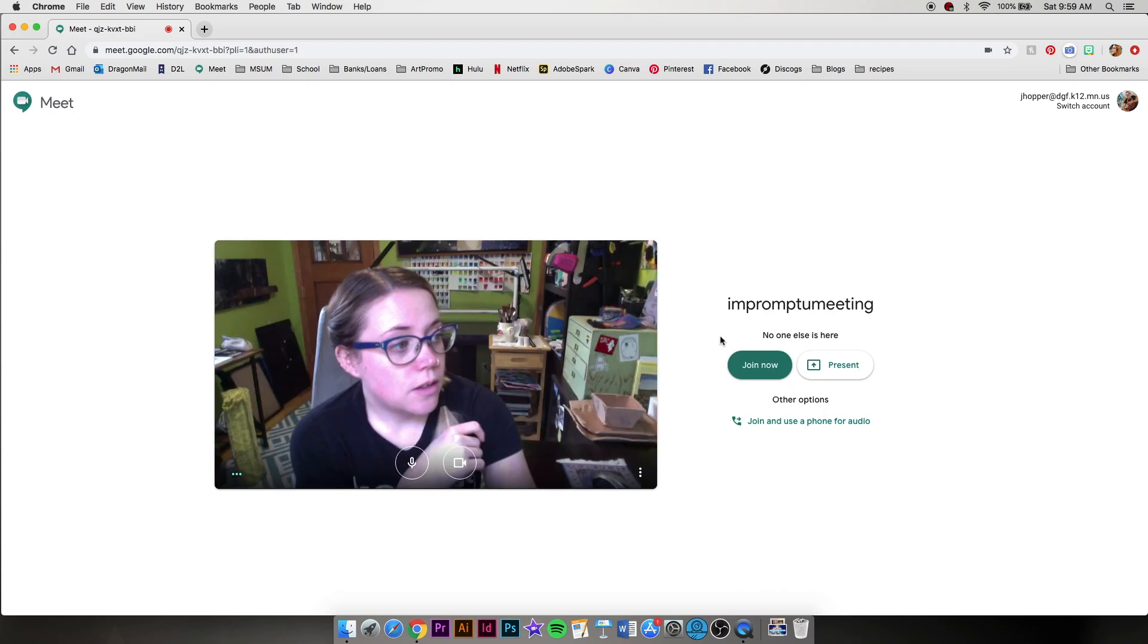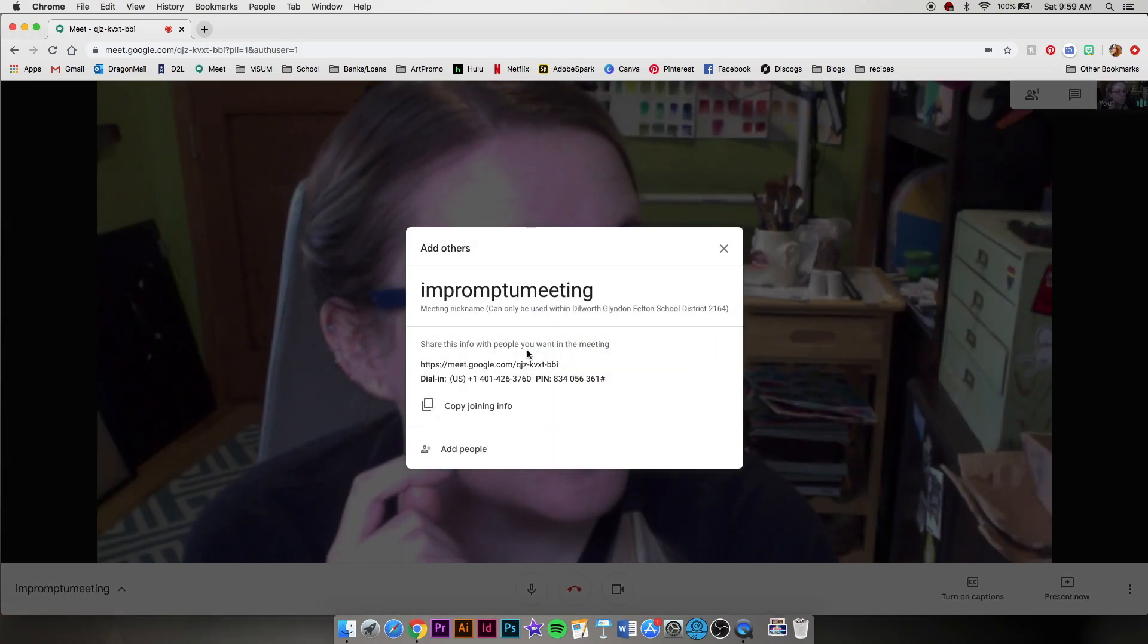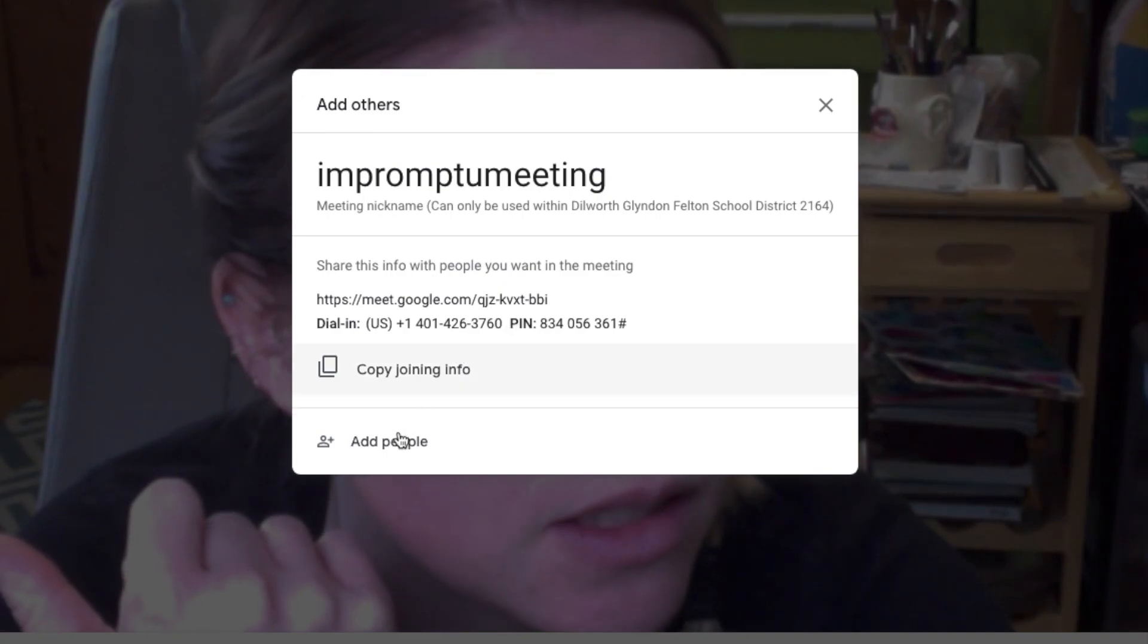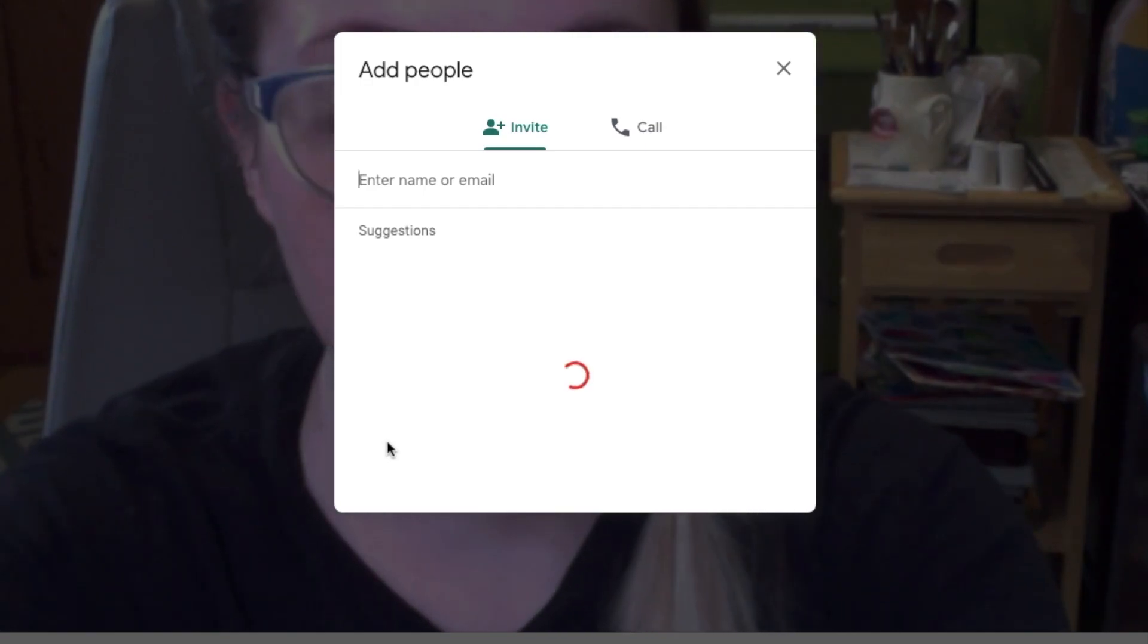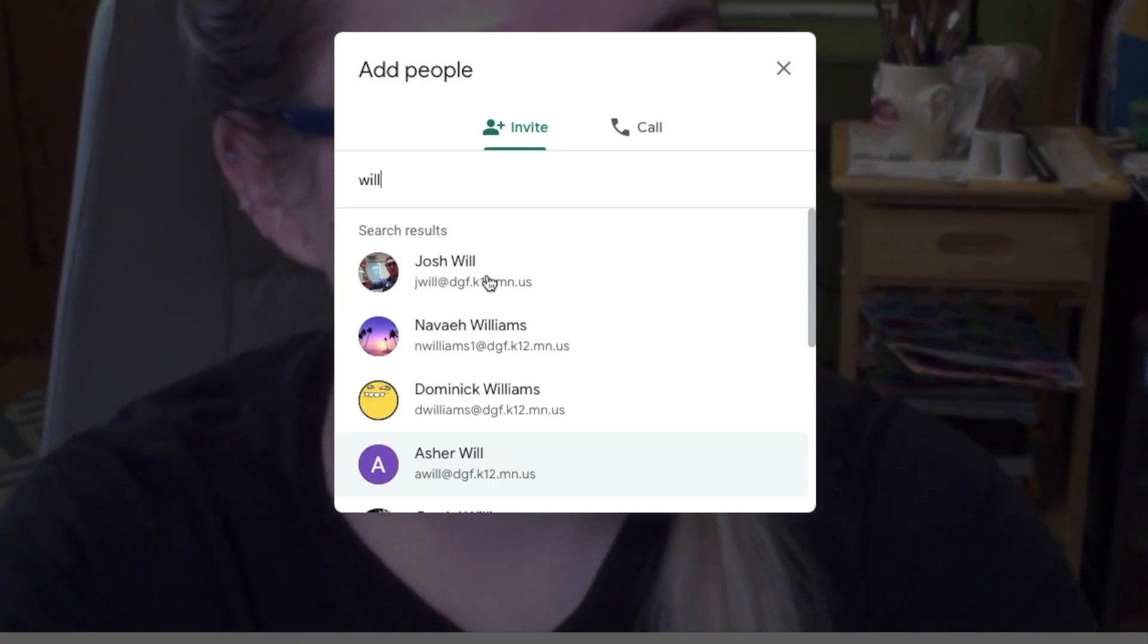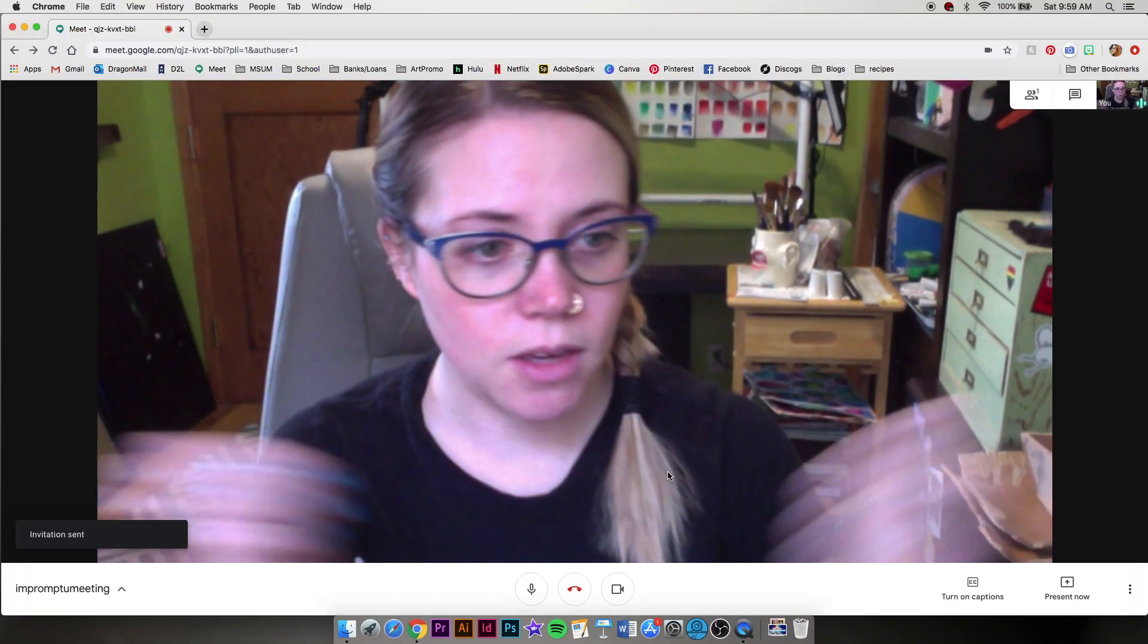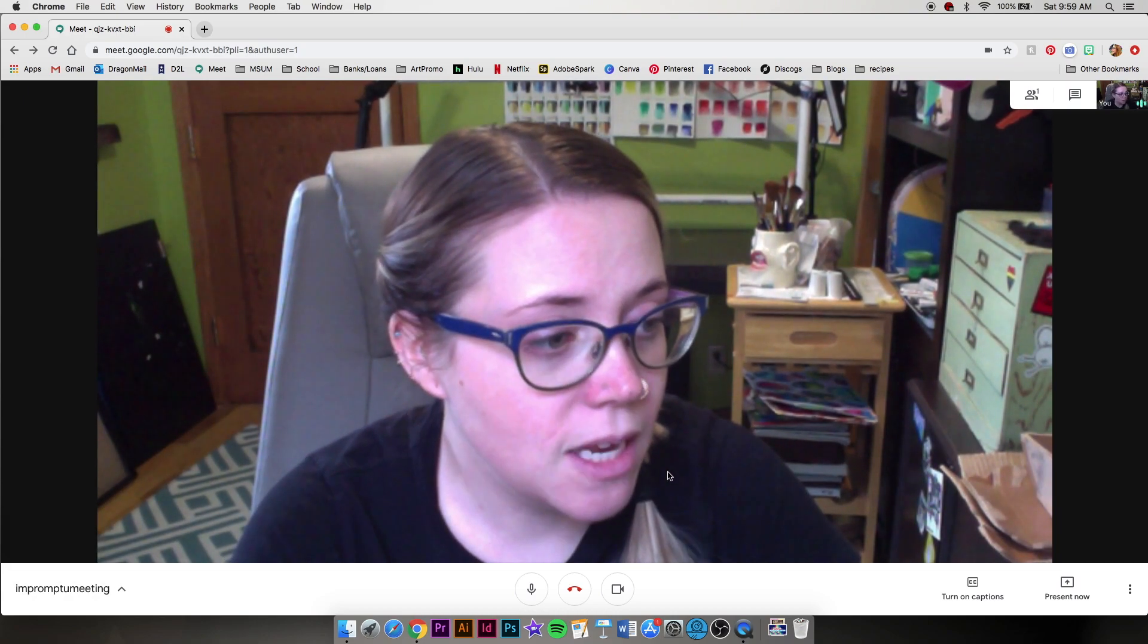All right, so now I am setting up and I can join now. And what I can do from here is I can share this link or the dial in info with someone, you know, I could text it to someone or email it to someone. Otherwise, if we're doing this within our school emails, all you have to do is click add people. And so I'm going to add in Mr. Will. And there he is. And I will send him an email. So now I'll just wait for him to join once he gets the invite from me.